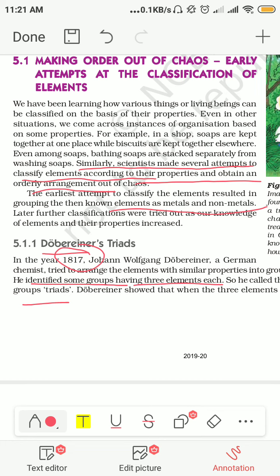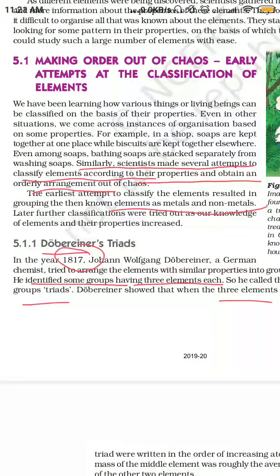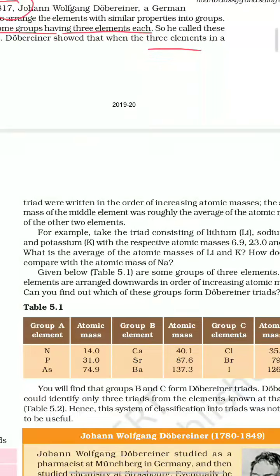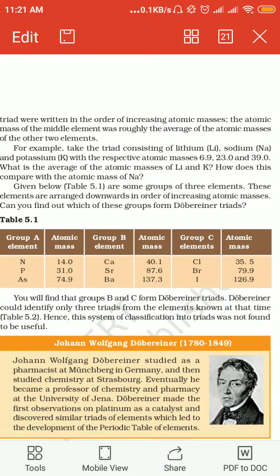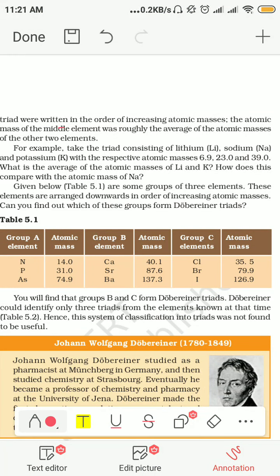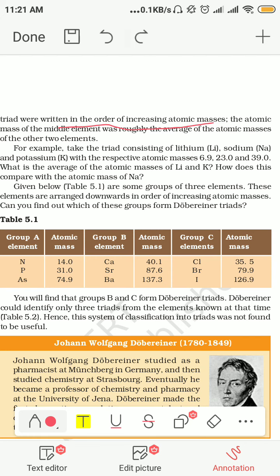Dobereiner also found that when the three elements of a triad were arranged in increasing order of atomic mass, the atomic mass of the middle element was roughly the average of the atomic masses of the two extreme elements. For example, if the first element has atomic mass 14 and the third has 74, then their average is roughly 44, which is close to the middle element's atomic mass of about 31. उन्होंने ये observe किया।